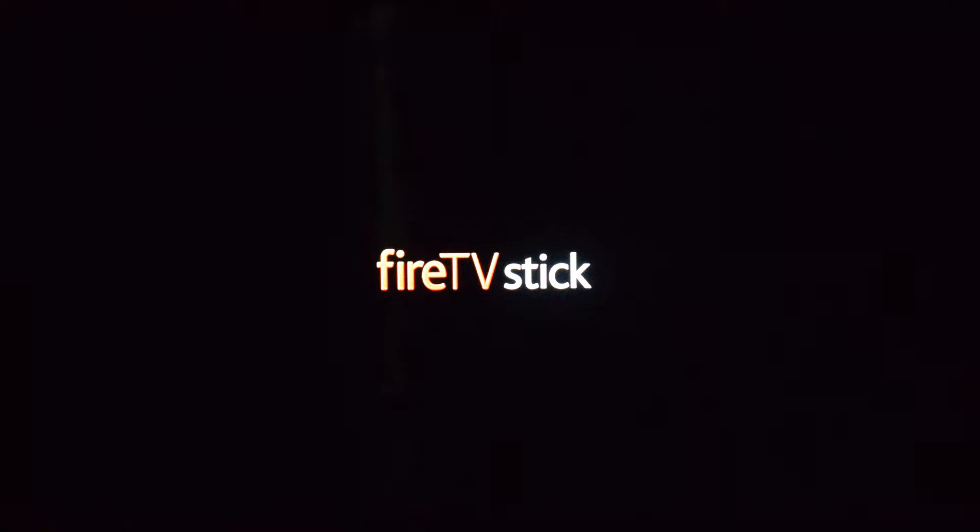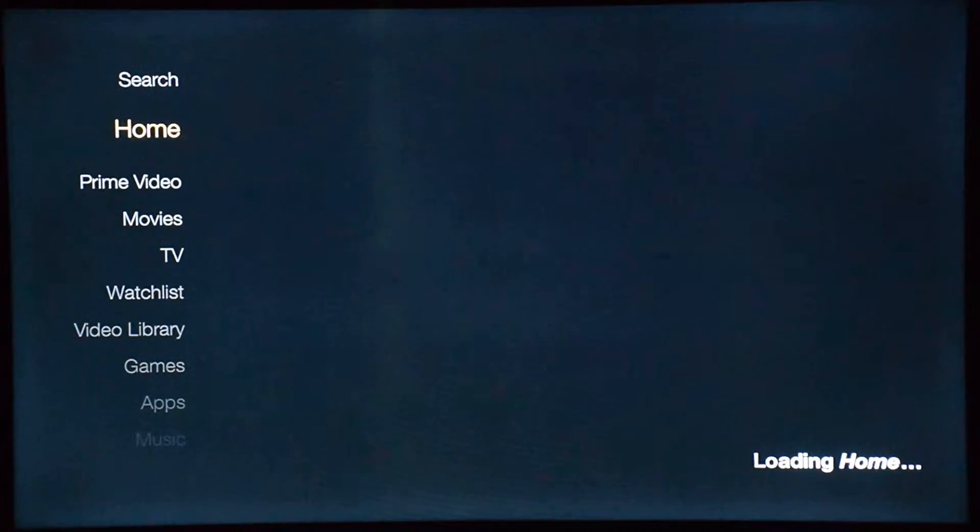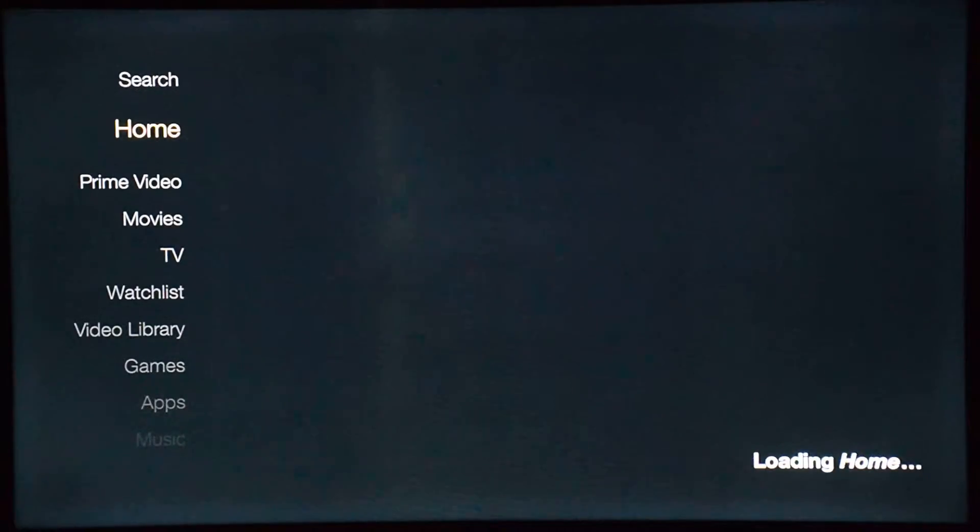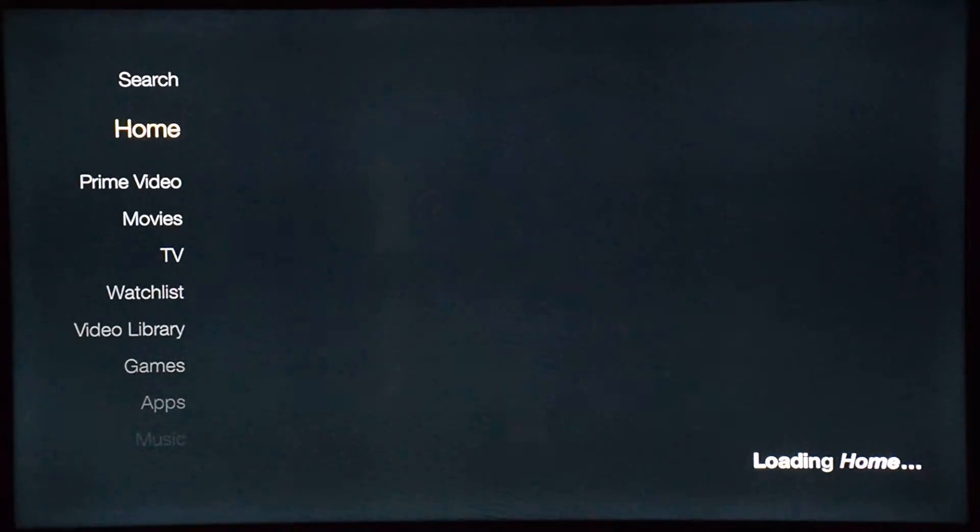Once the Fire Stick loads up, you're going to be greeted with this screen, called the Amazon home screen. Once you get here, all you need to do is set up the Wi-Fi and connect to your Amazon account.